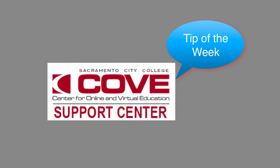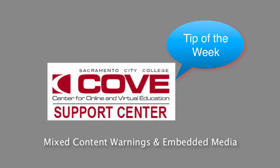Here's our D2L tip of the week, how to keep mixed content security settings from hiding embedded media.